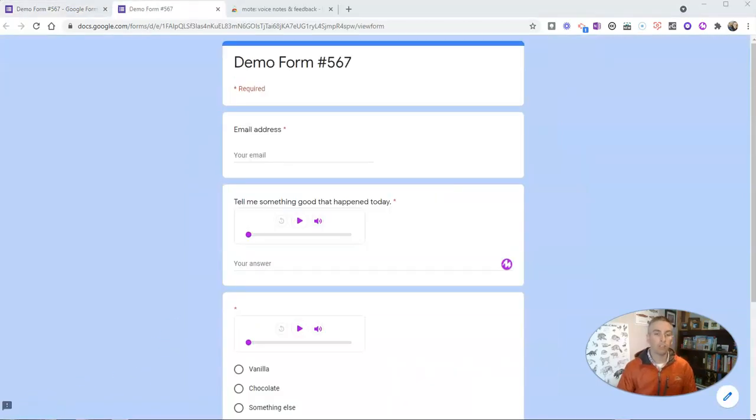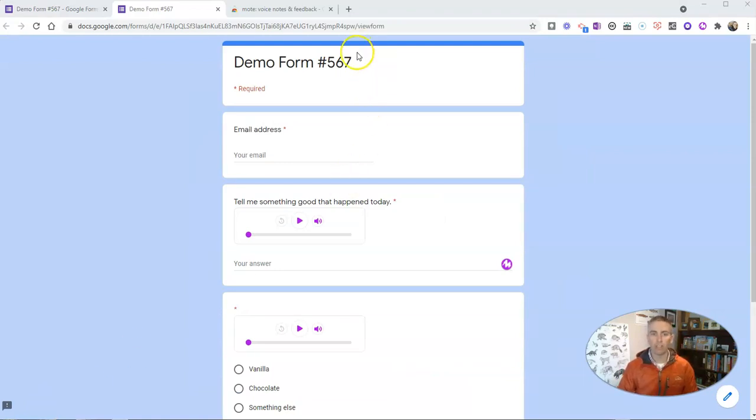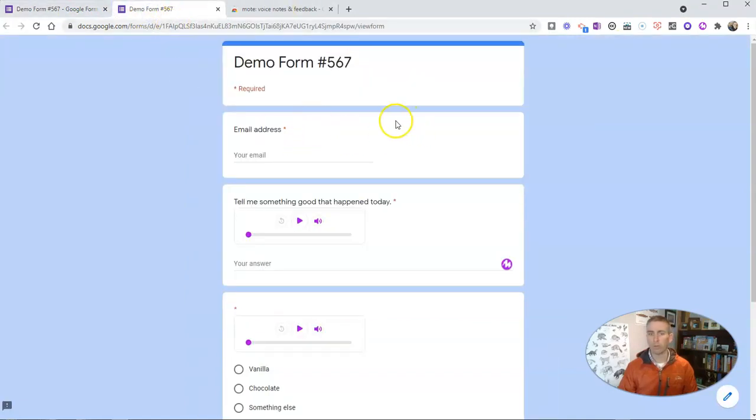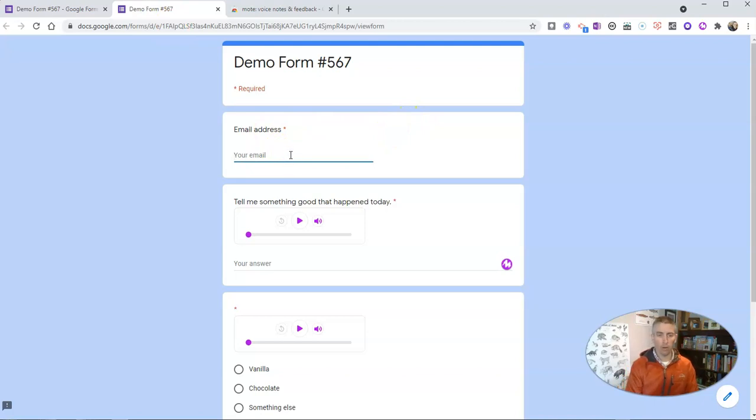So now we see here the demo form in the student view. I just used the preview button—that's all I did here—I just clicked on preview so that we could see the demo form from a student view, and a student's going to fill this out like they normally would.